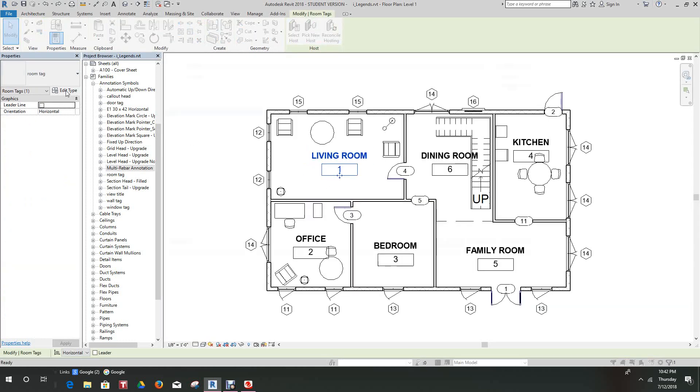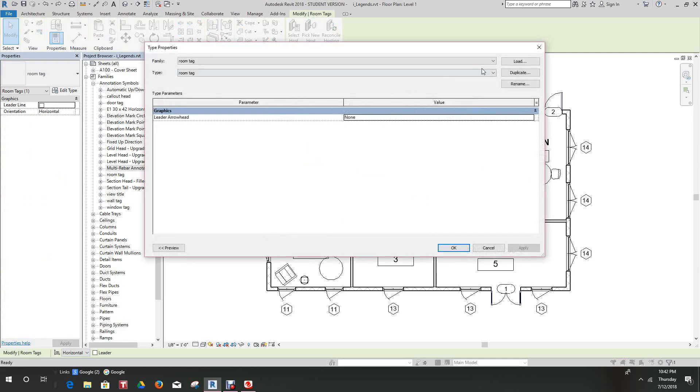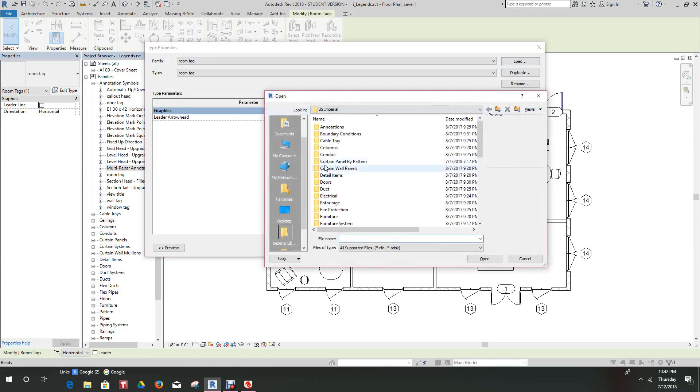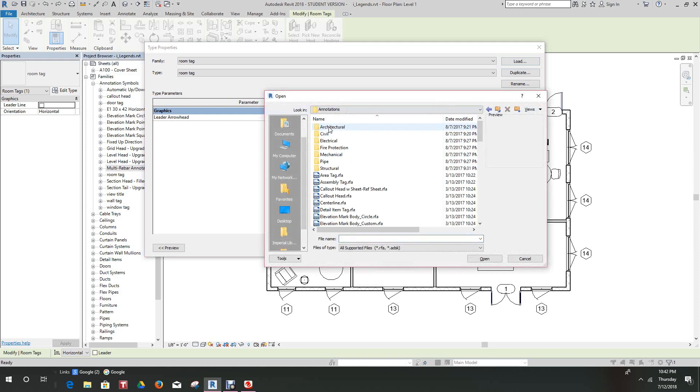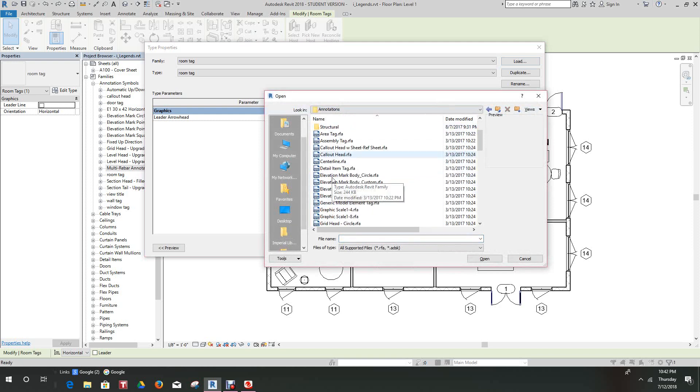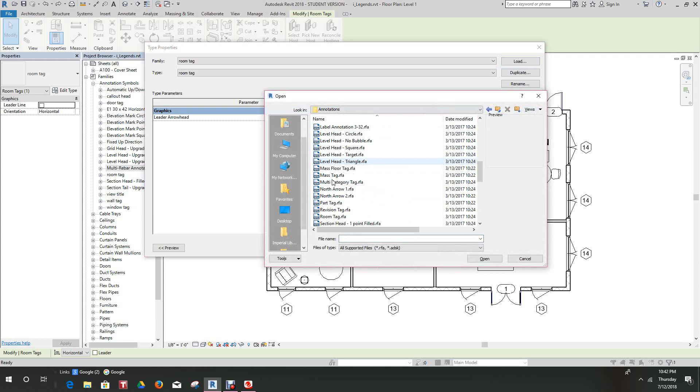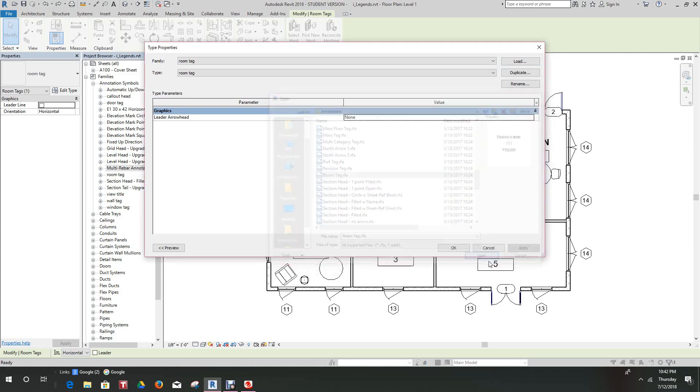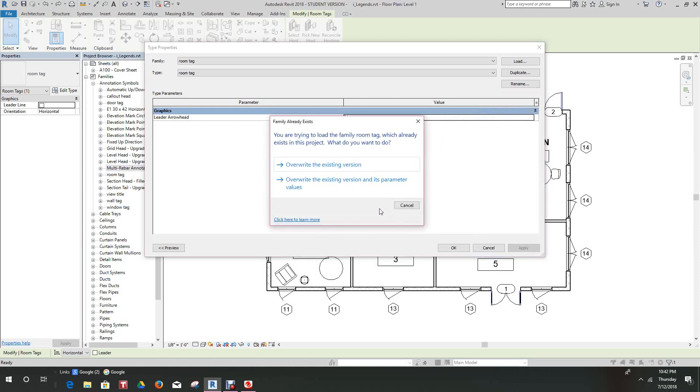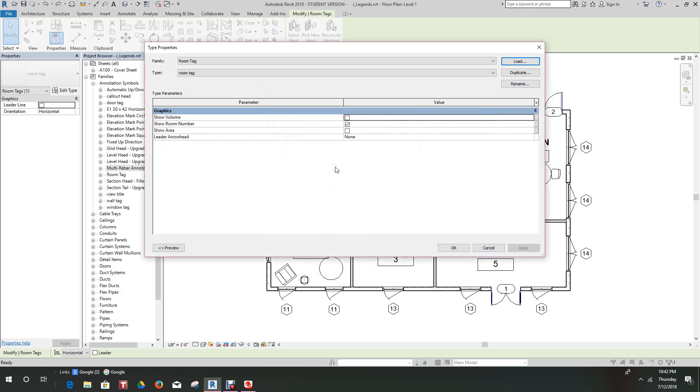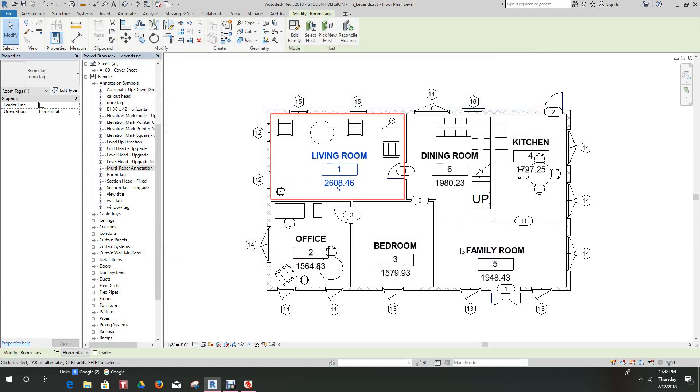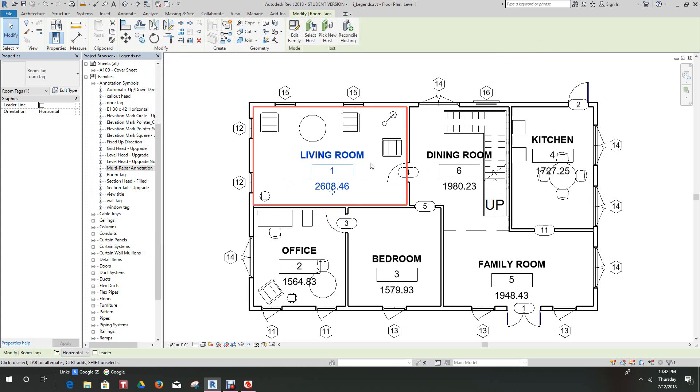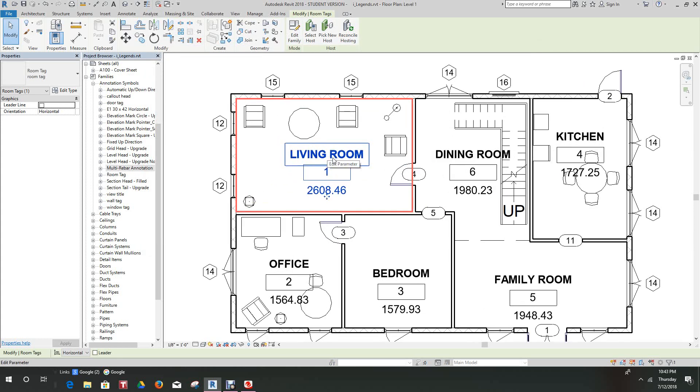We can load in the Annotations and go down to our Rooms and hit OK. Then we'll override existing version. Now click on Show Volumes and then we'll hit Apply and OK. There's our room.